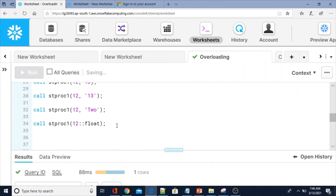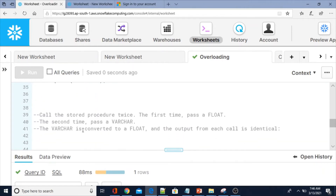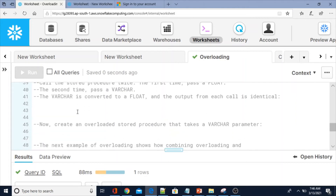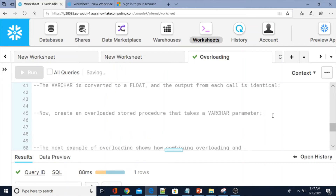So the 'two' string was converted to a float using the colon colon syntax and the output from each call is identical. Now what I am going to do next is create an overloaded stored procedure that takes a VARCHAR parameter with the same procedure name.